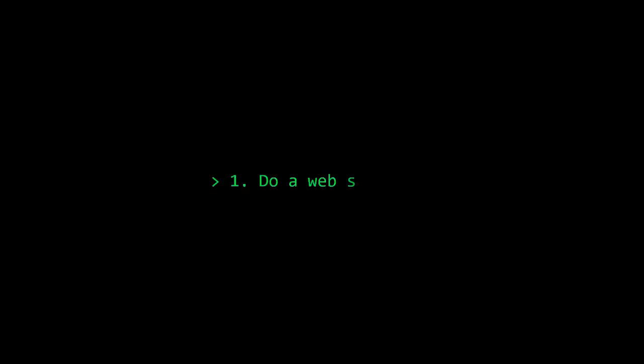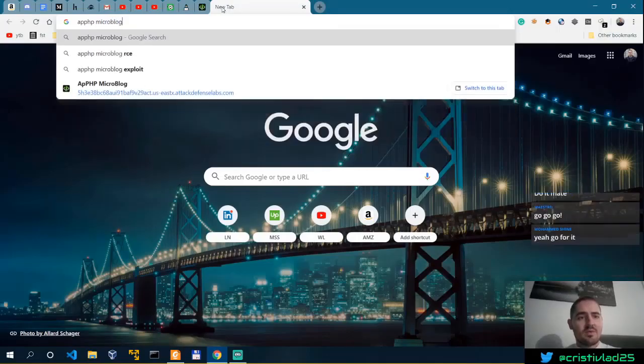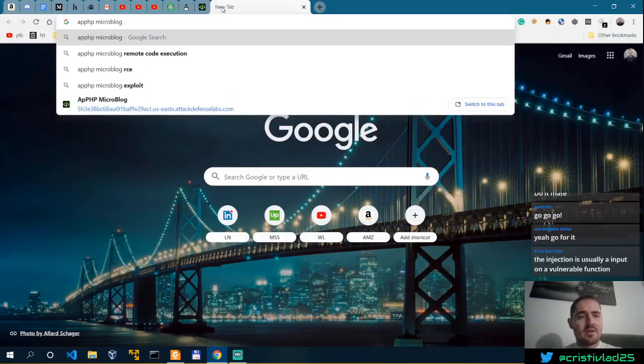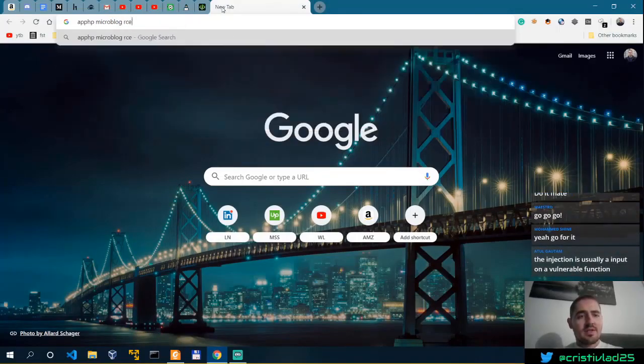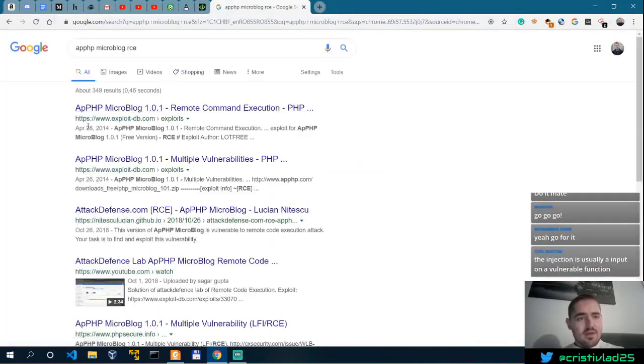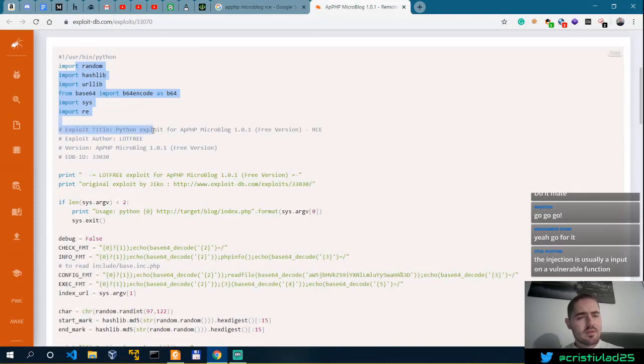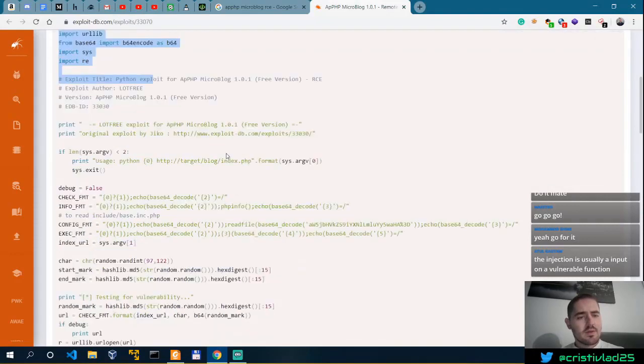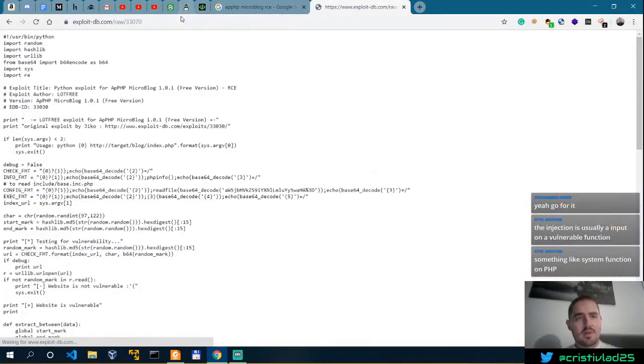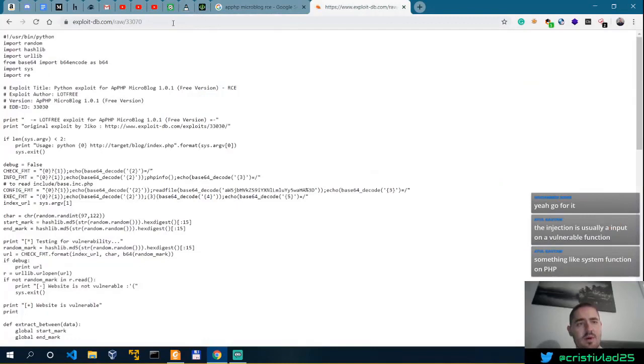APPHP Microblog RCE, April 20th 2014. Let's see. This is a Python exploit. We might have to modify it. Let's view the raw.